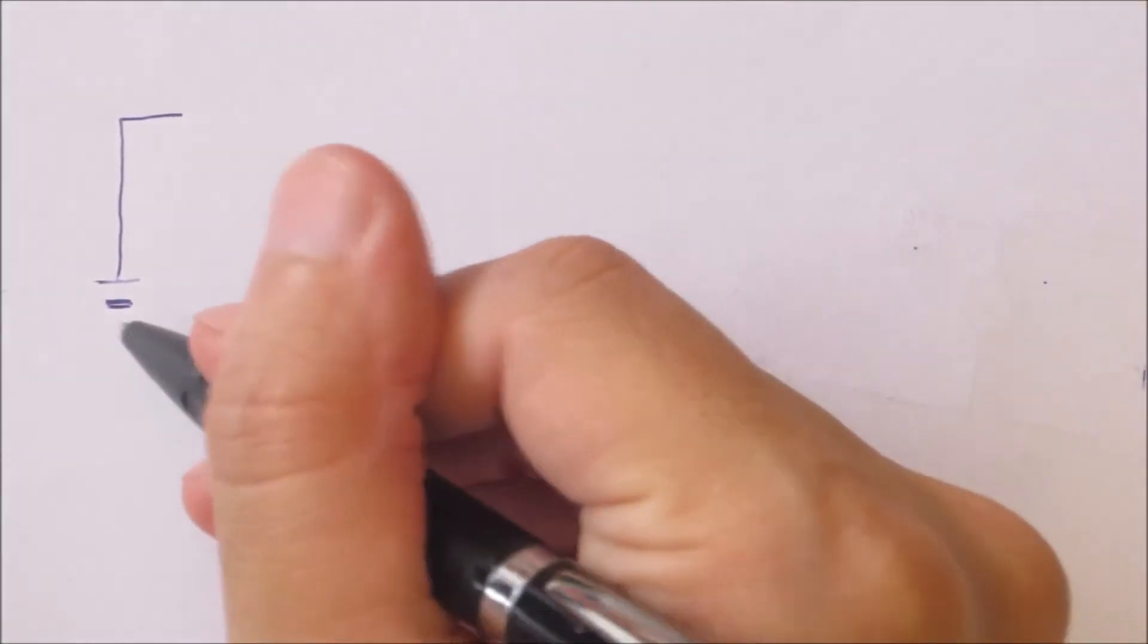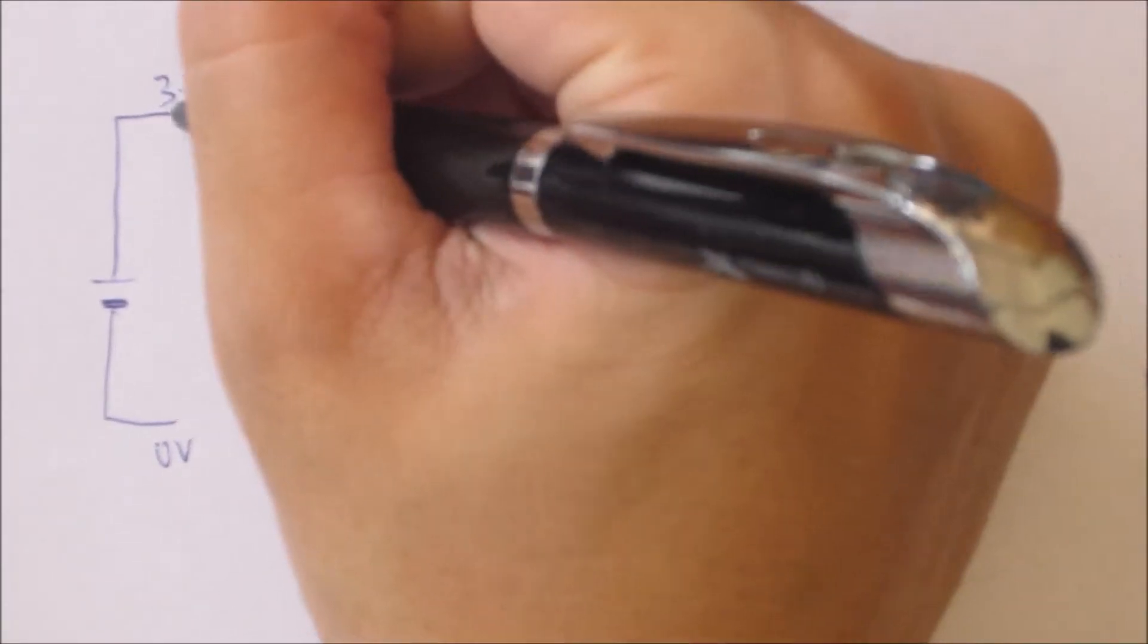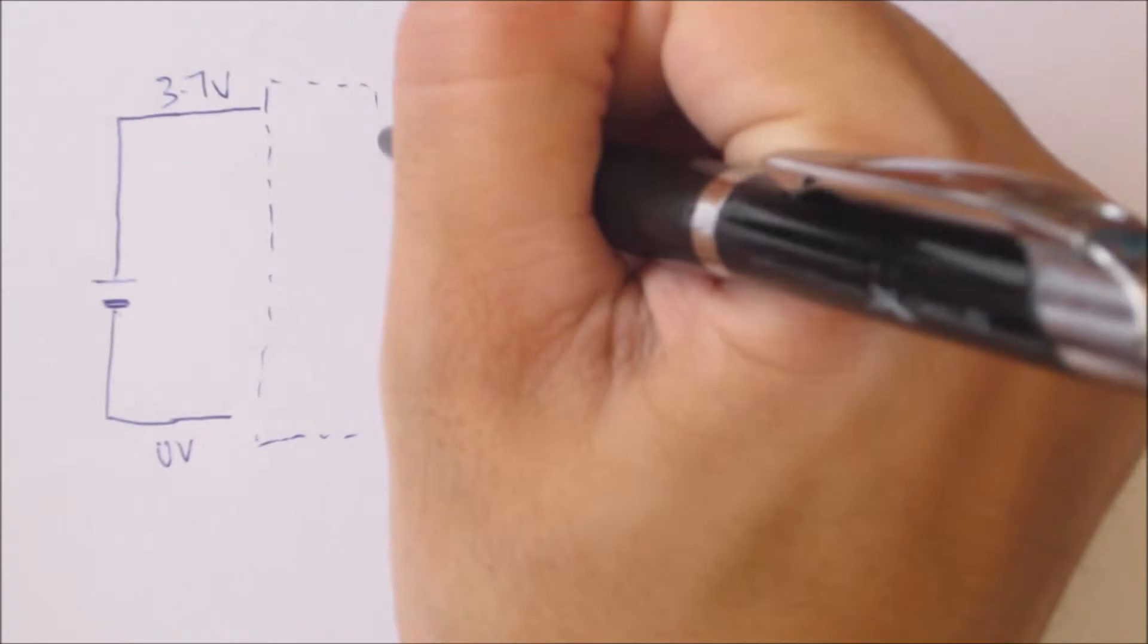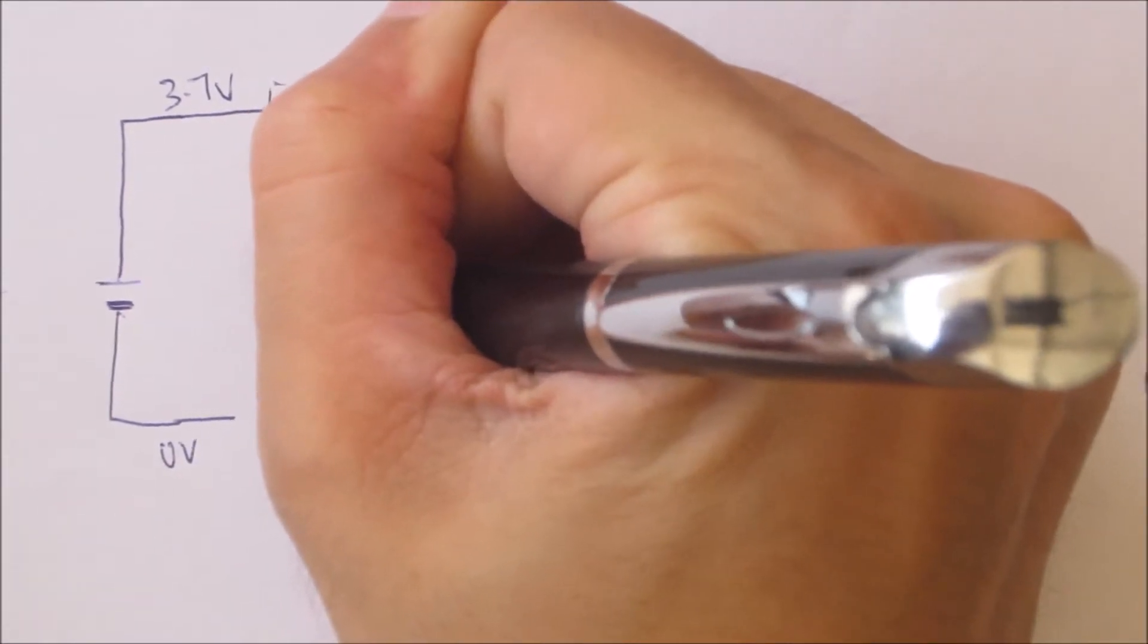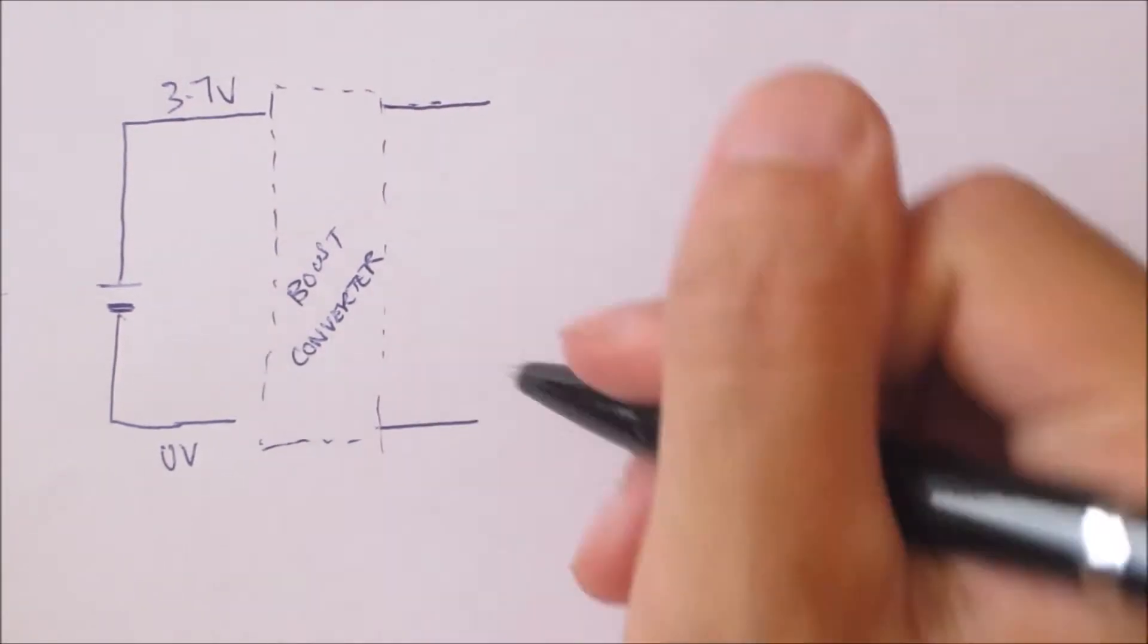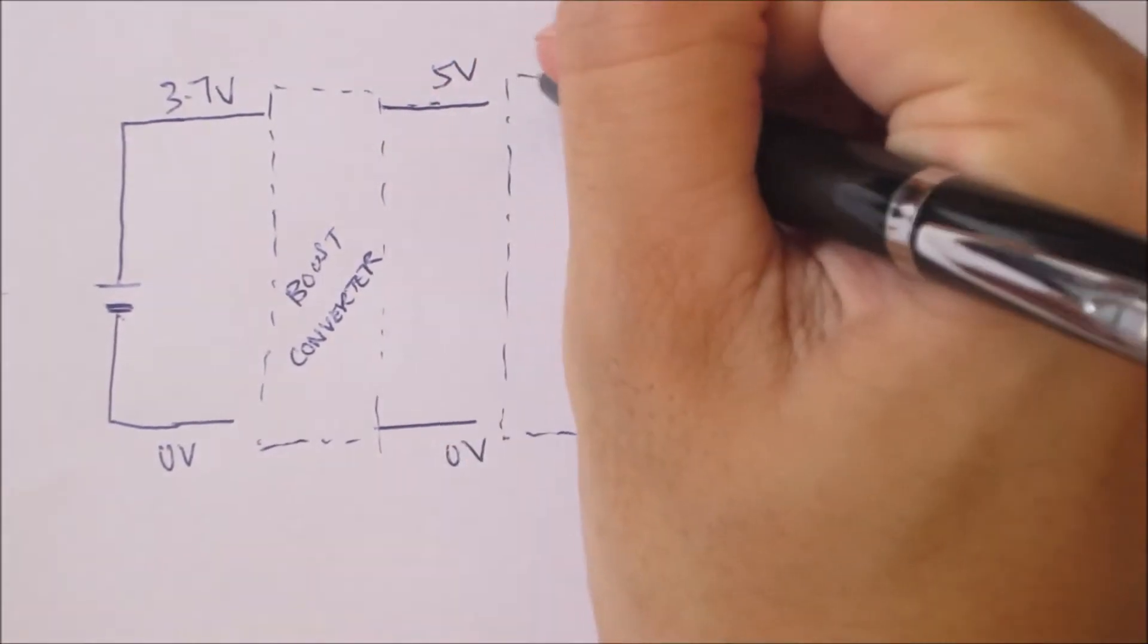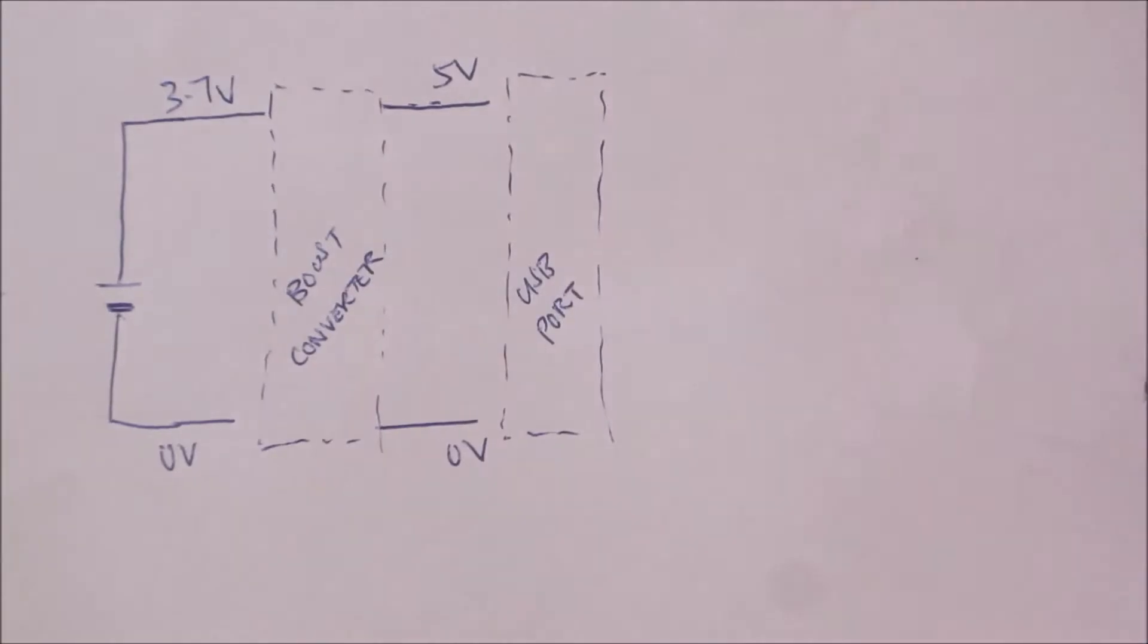The circuit diagram of this power bank would look something like this. Inside the case, we have a single lithium polymer cell connected to a DC to DC boost converter to step up the voltage from the battery's 3.7V to the required USB voltage of 5V.